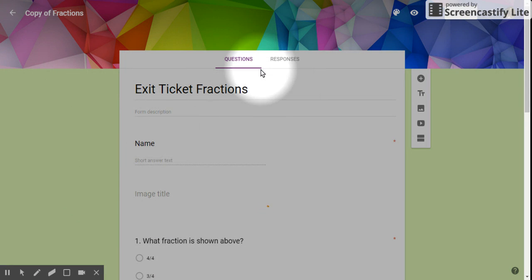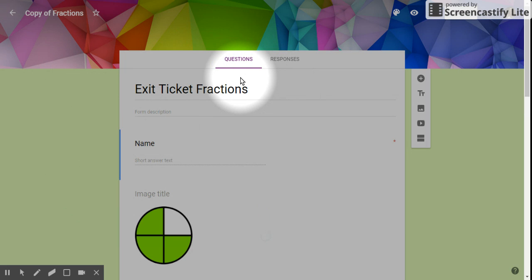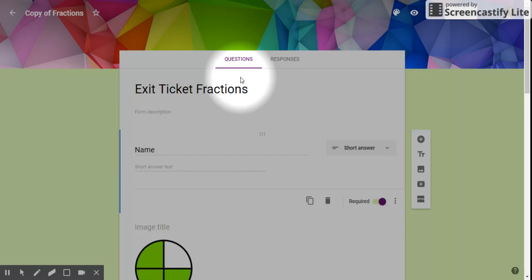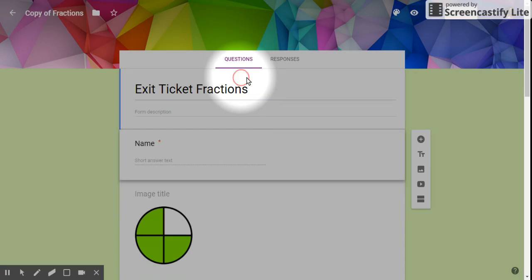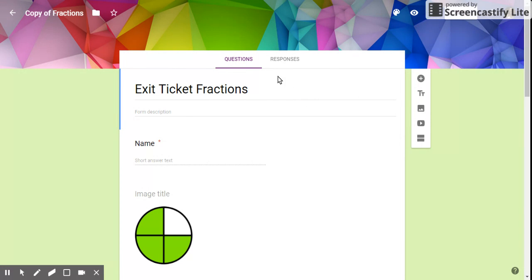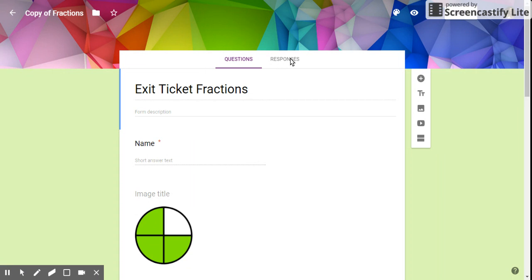Now we have our exit ticket. All right, there we go. So this is in her Google Drive; it says copy of fractions. She owns this document now. Her responses are not going to conflict with mine or anybody else's.